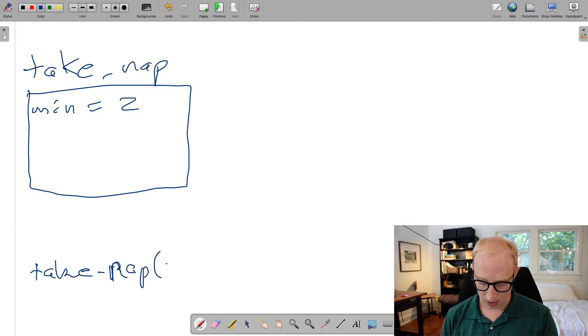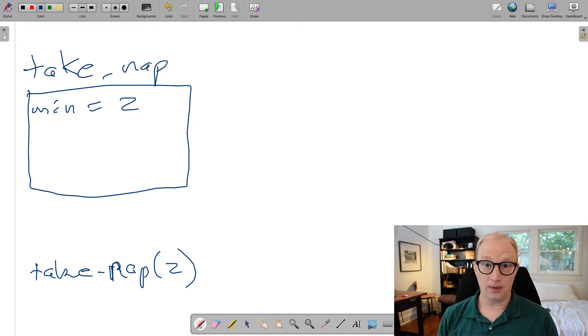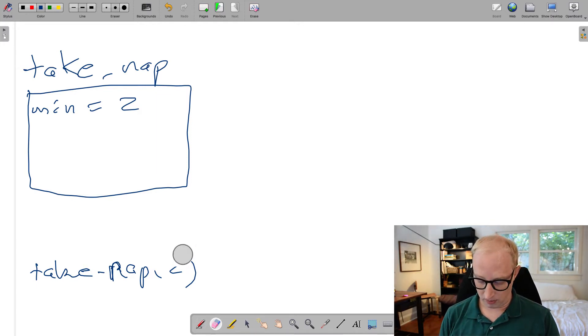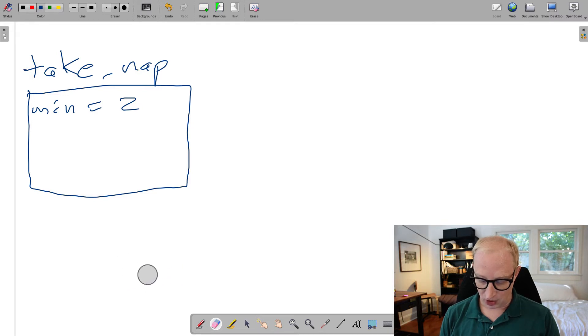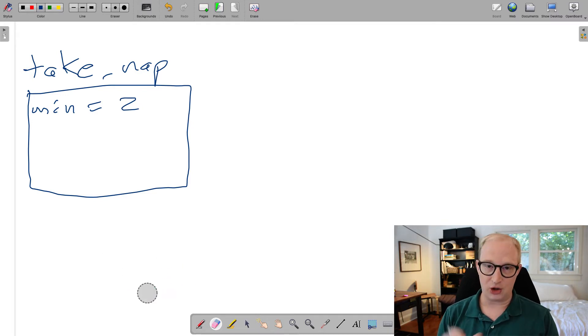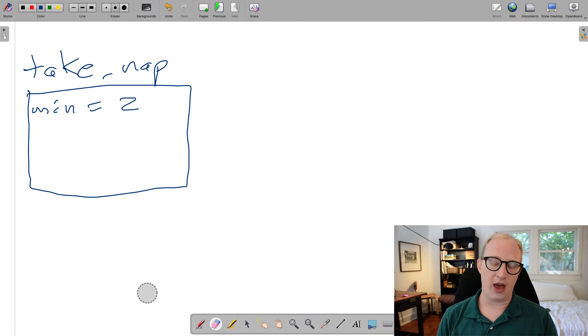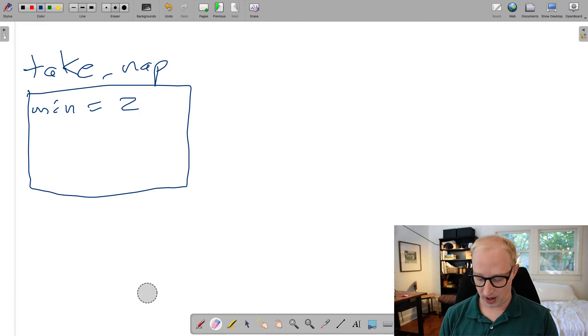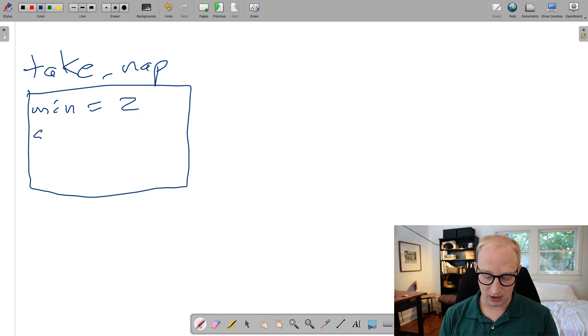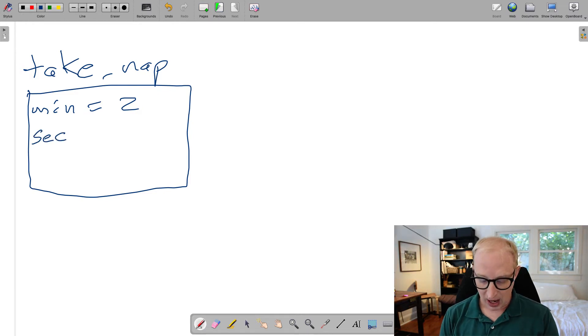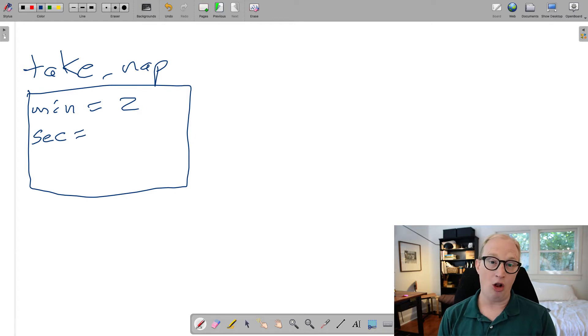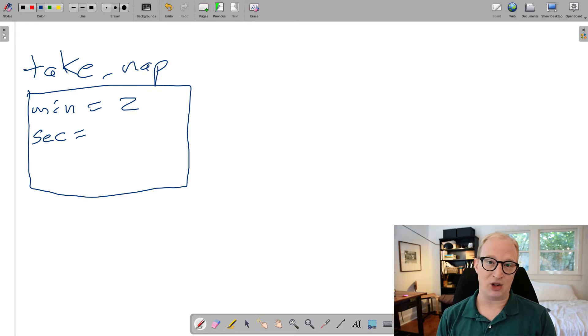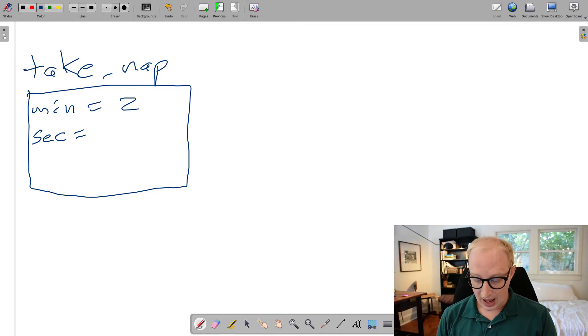So let's say that we pass to takeNap the value of the number of minutes that we want to nap. If we actually wrote the function, we would be writing takeNap of two, and in this function, that value of two gets stored as the variable minutes. So what actually happens is within this, what's often called a stack frame, we're going to store that value of two associated with the variable minutes. Now let's assume that in our function, we want to convert that time in minutes into a time in seconds. So we're going to call another function called minutes_to_seconds, and we're going to pass it that minutes function.